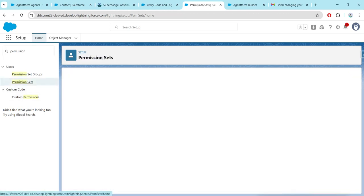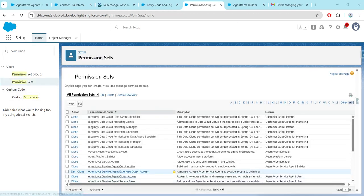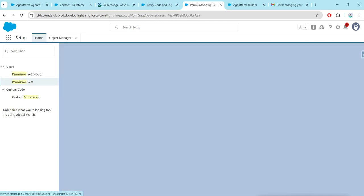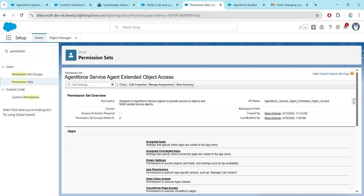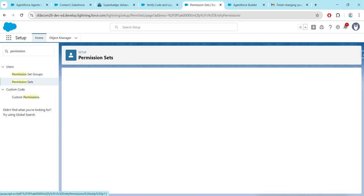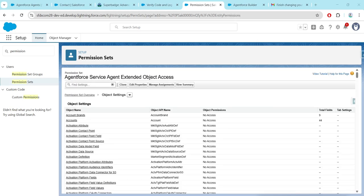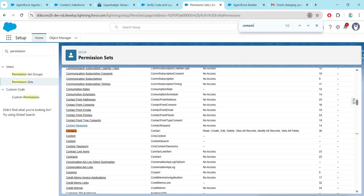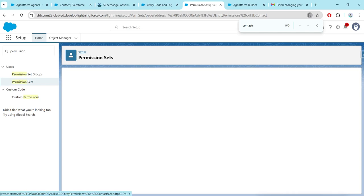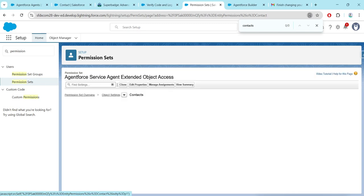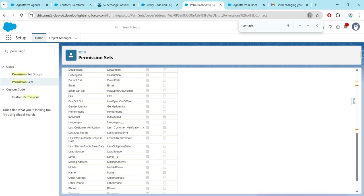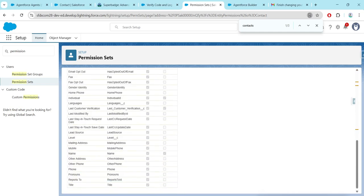Also go to Permission Sets, click on Permission Sets, then Contacts, and click on the 'Agent Force Service Agent' permission. Go to Object Settings and search for Contacts. Make sure you have given all the permissions, and for the field 'Last Customer Verification' make sure access is given.